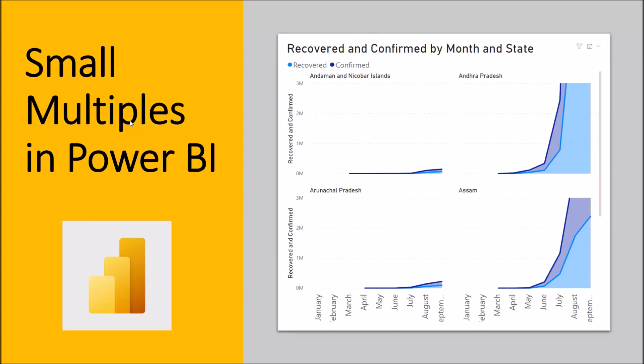Hey everyone, this is Dhruvin and I welcome you all to my new Power BI session. In this session, we are going to talk about one of the newly rolled out features in the December 2020 Power BI Desktop Update. We are going to talk about small multiples in Power BI.